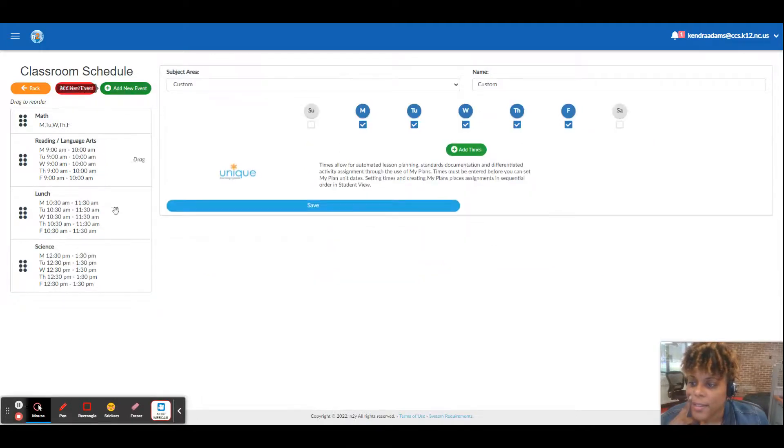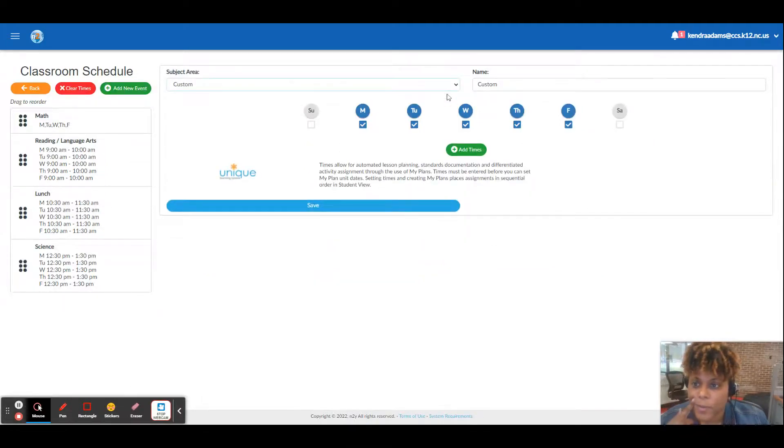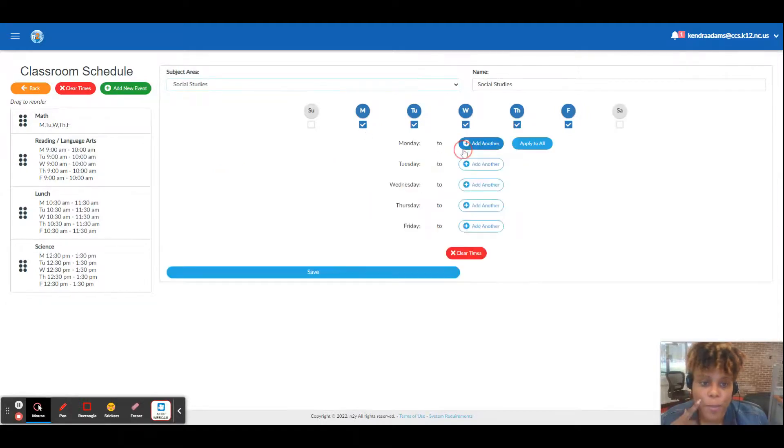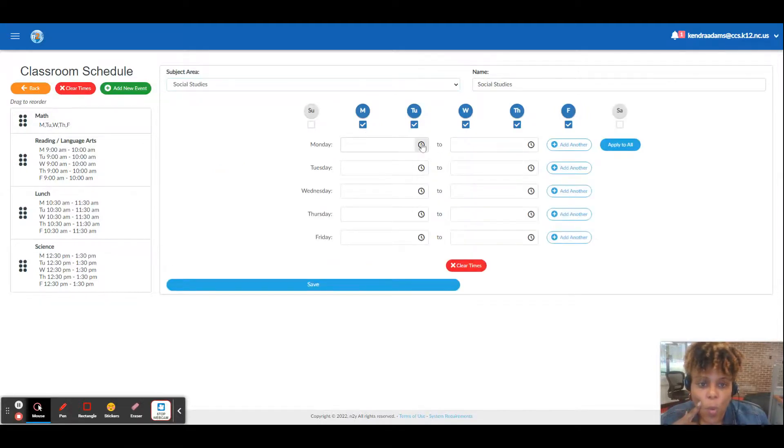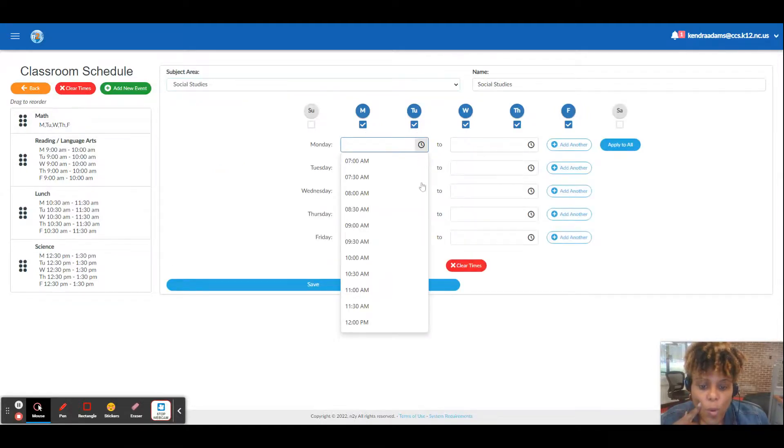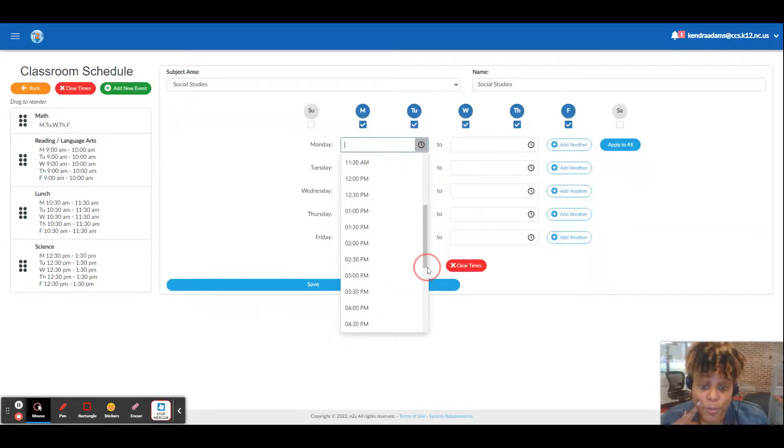And social studies will be from 1:30 to two.